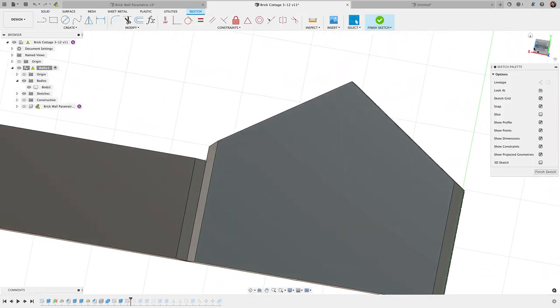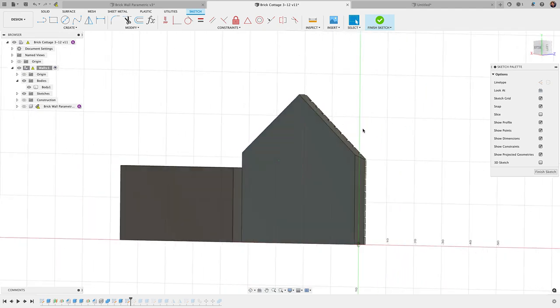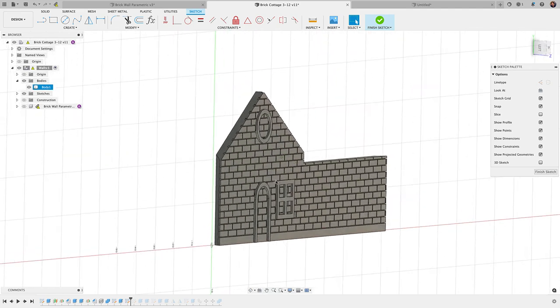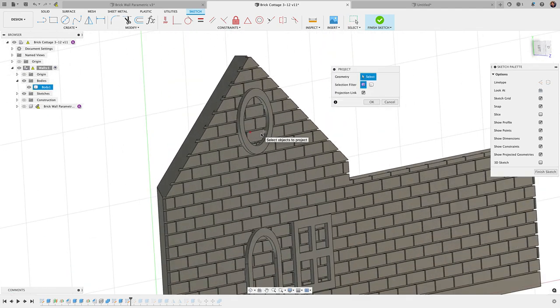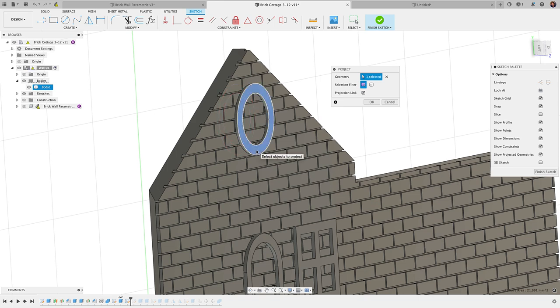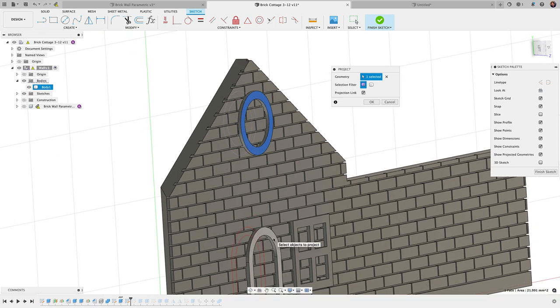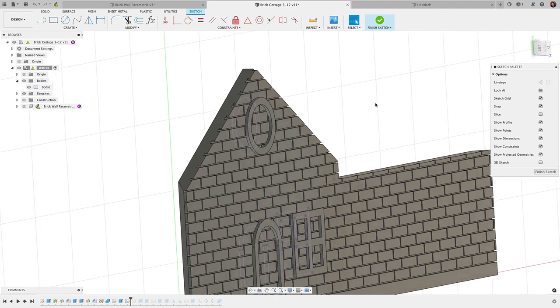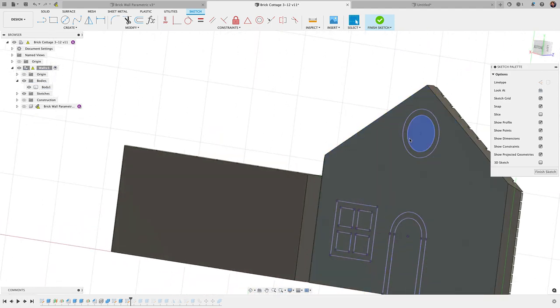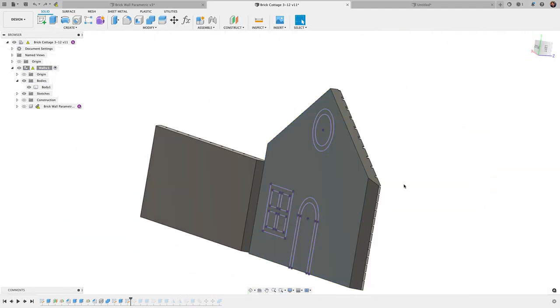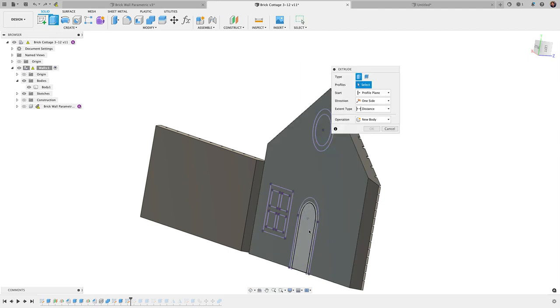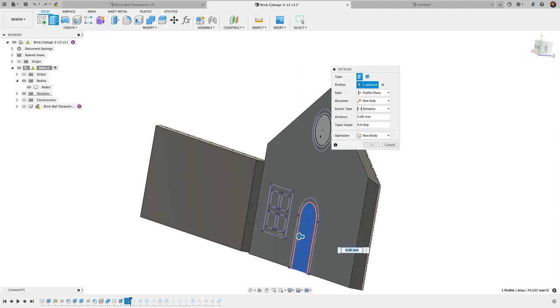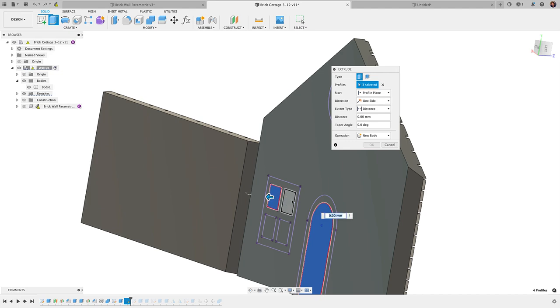Let me create a sketch here on the back of this wall. Again, we need to flip it. What I'm going to do is project, so P for project, and I'm going to project the outline here of these features to the other side. I'll click OK. You'll see I have that outline. Finish the sketch.